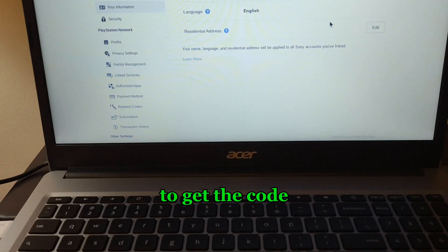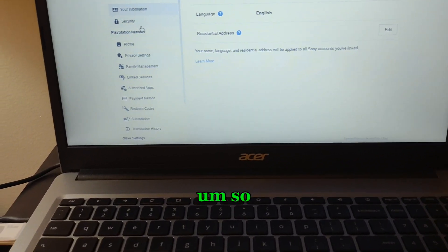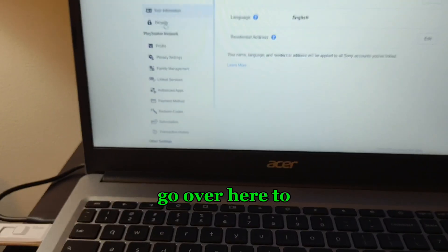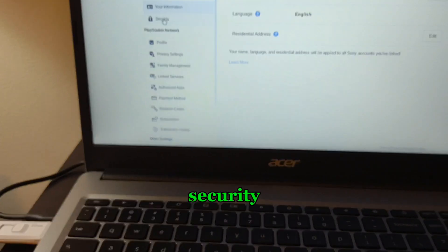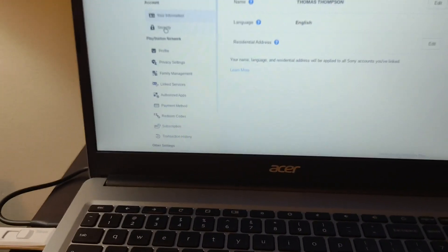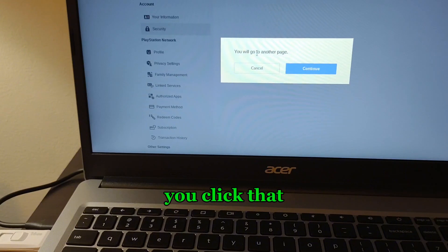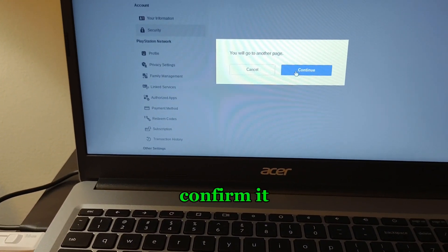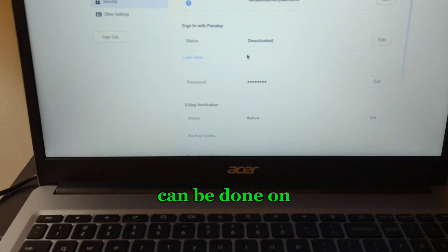And you click that and confirm it. This can be done on any device.